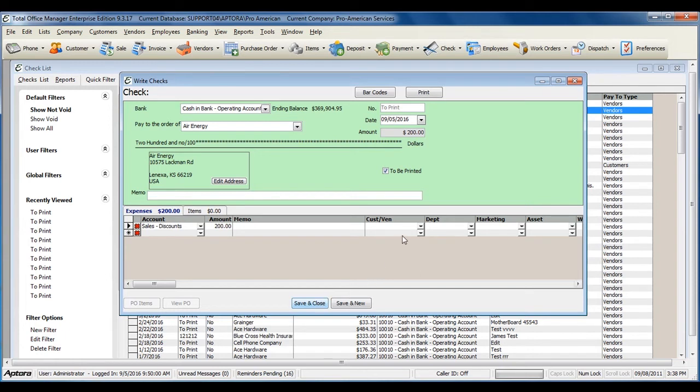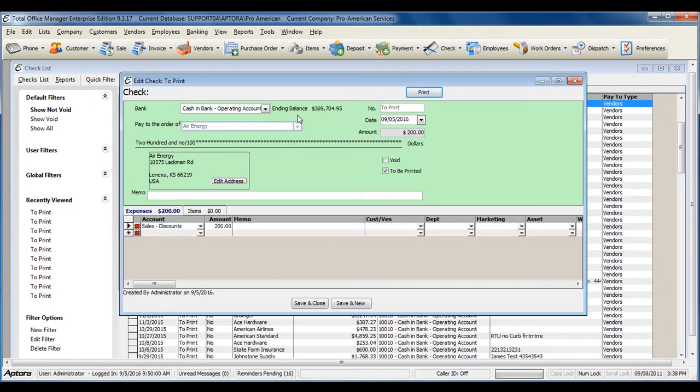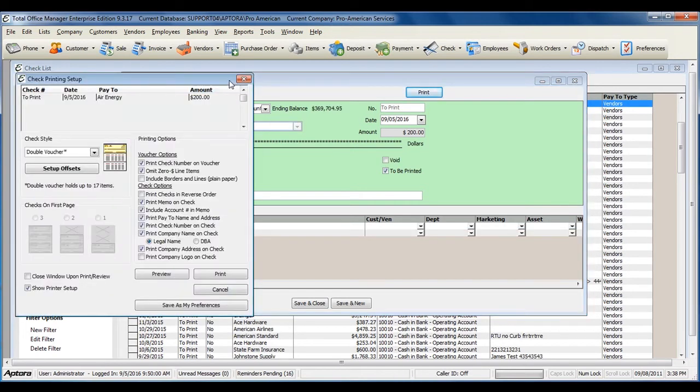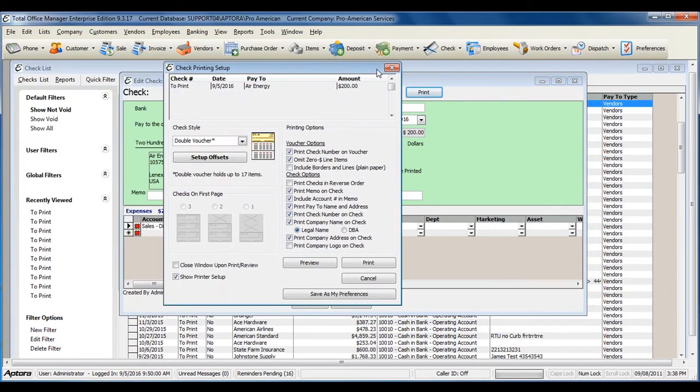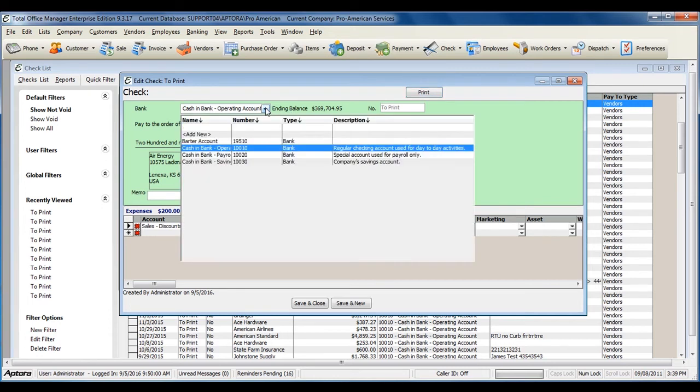Or to proceed with printing the check, click the Print button. Make sure that you select the correct bank account at the top that you were writing the check for.